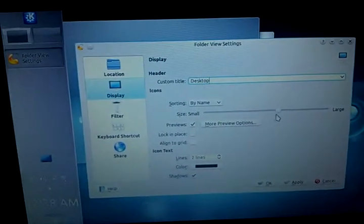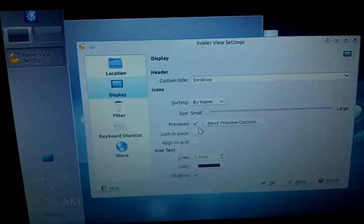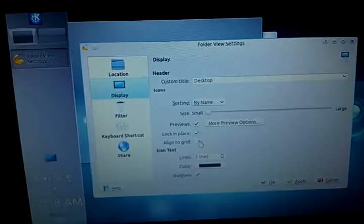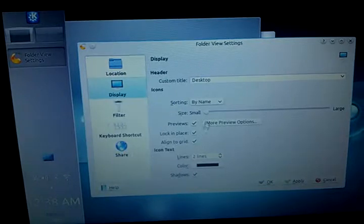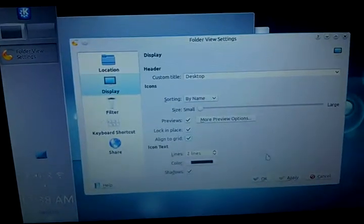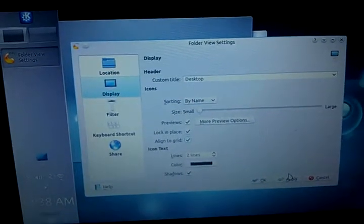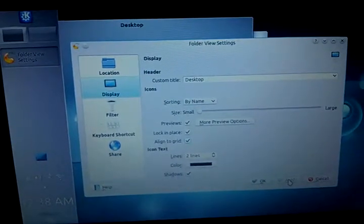Okay, we want small icons, everything locked in place, locked to grid, apply.